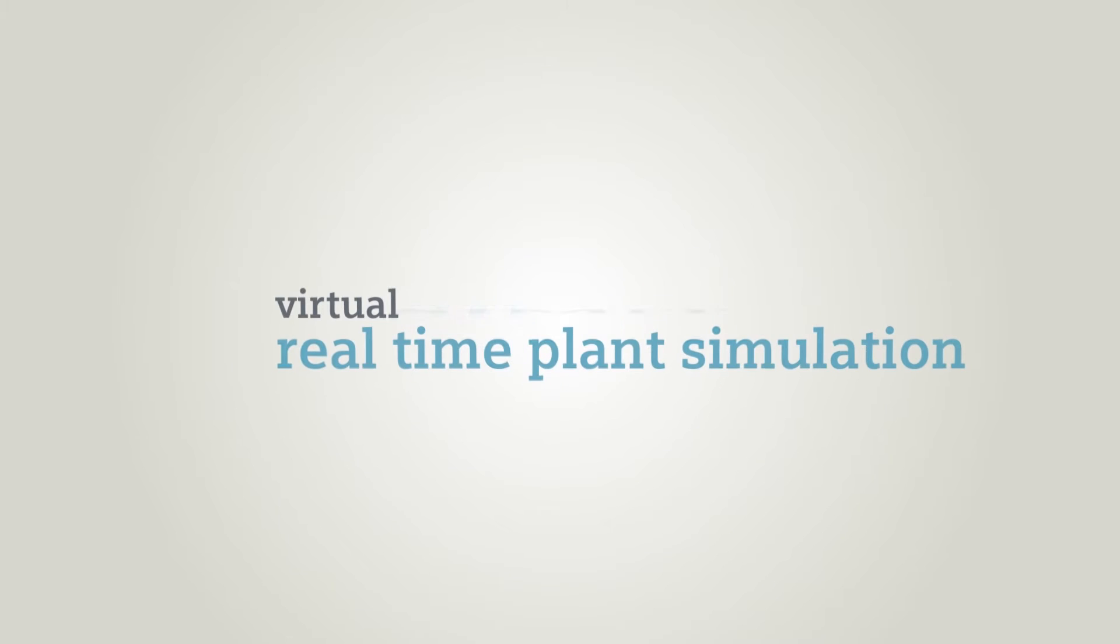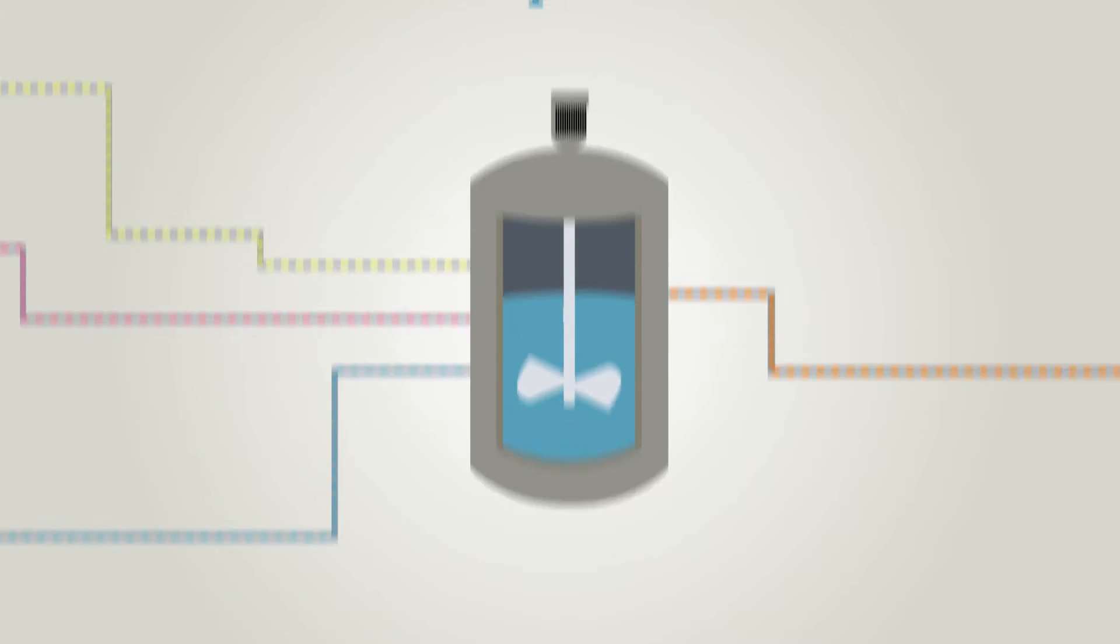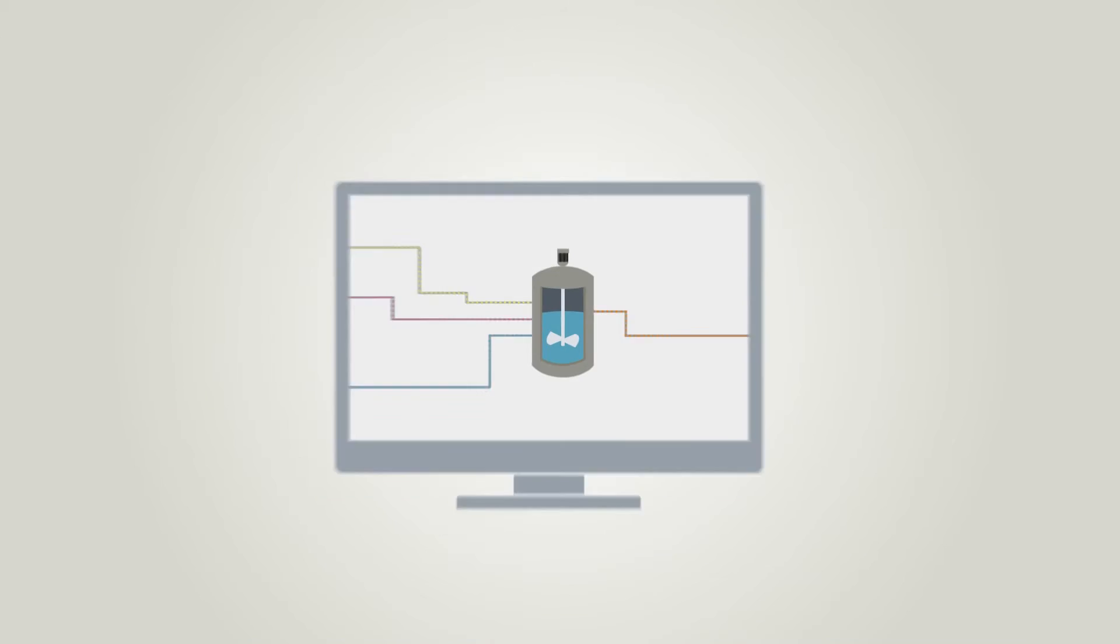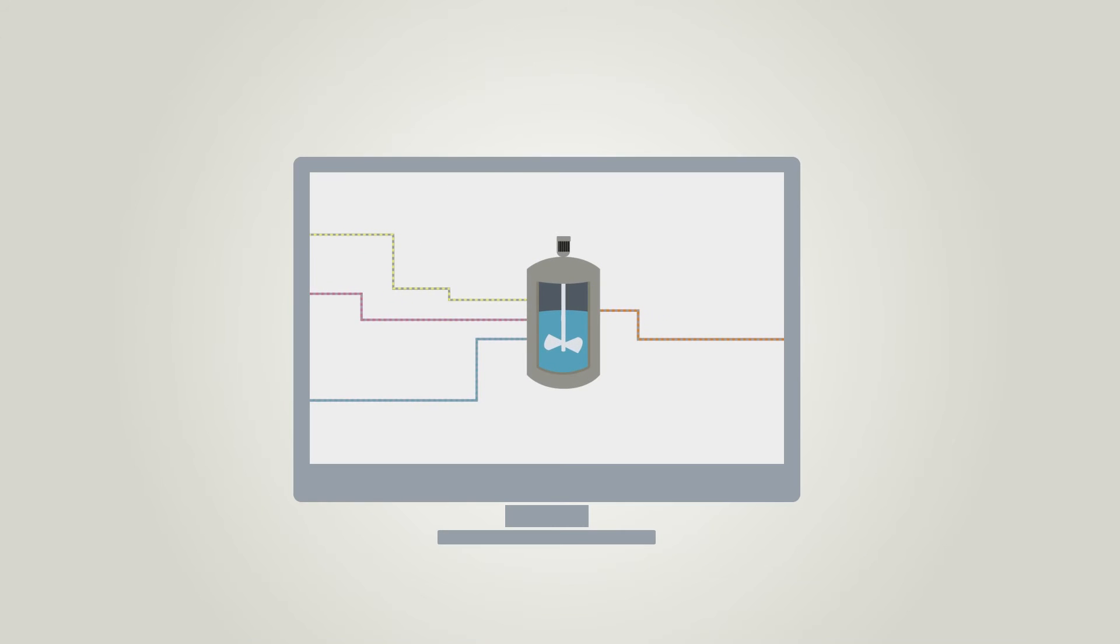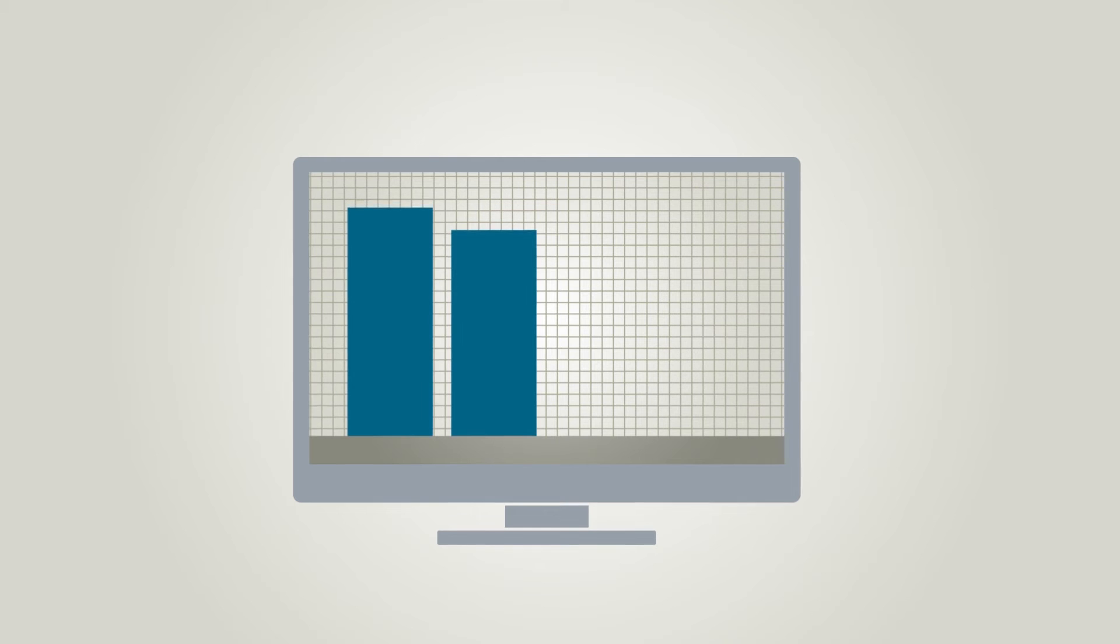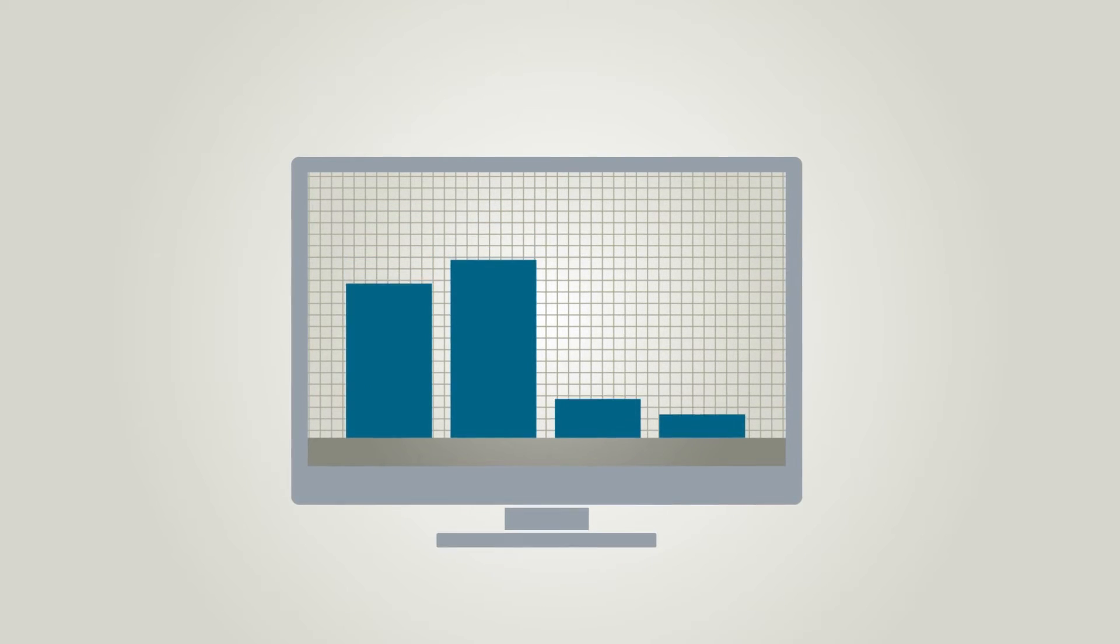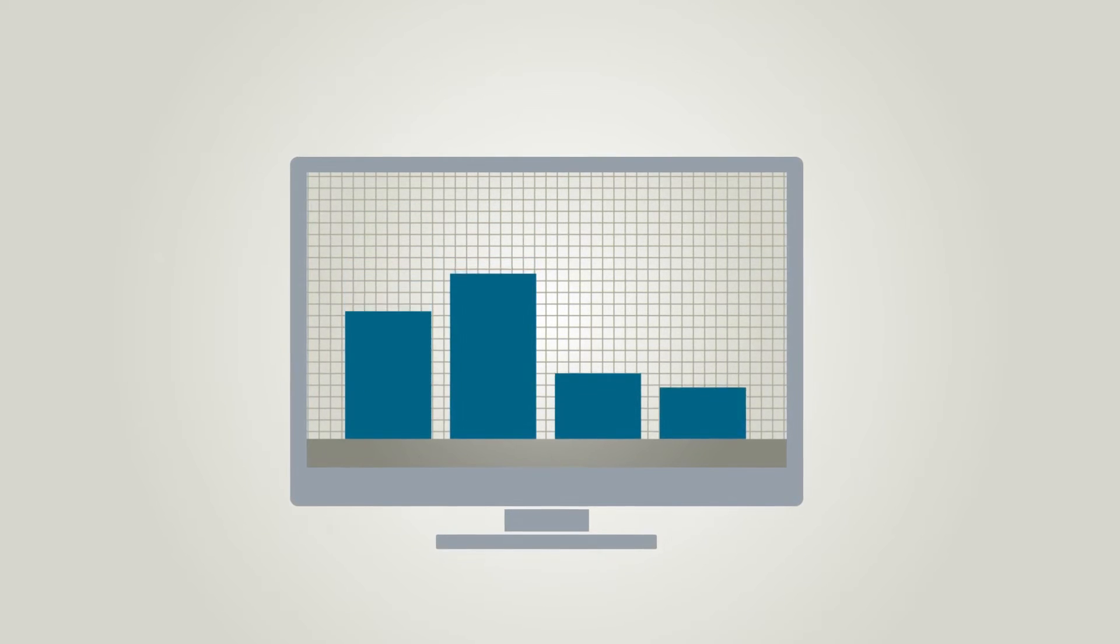SIMIT is the real-time plant simulation system for testing the automation projects by virtual commissioning of plants. This minimizes the time and effort needed for engineering and reduces the operational risks.